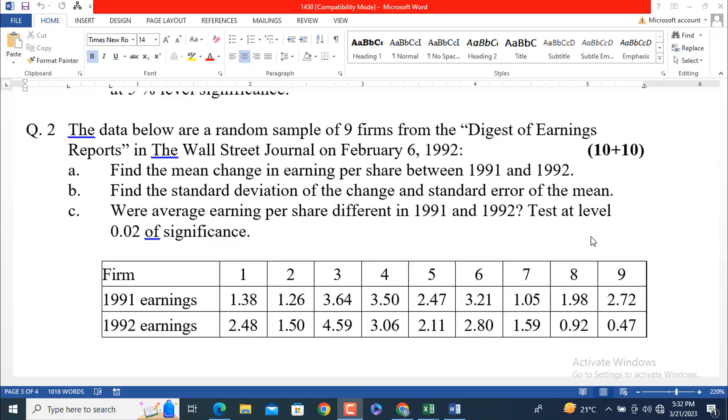Bismillah ar-Rahman ar-Rahim. Assalamu alaikum dear students and viewers. Welcome to our YouTube channel, Digital and Apache. In today's video, we are going to cover question number 2 of assignment number 2 of subject business statistics, and its subject code is 1430. Further, it is related to autumn 2022 of AIOU examination system.